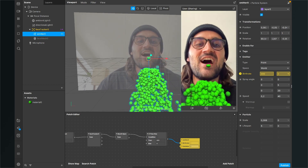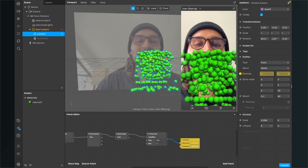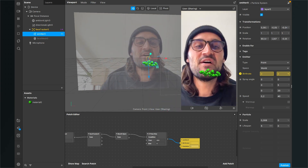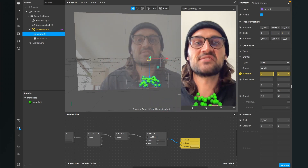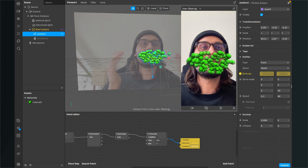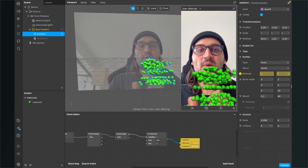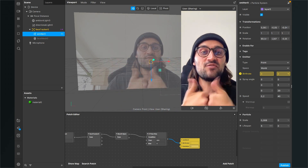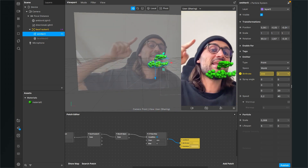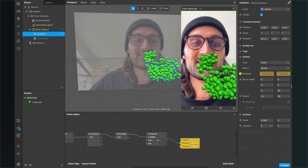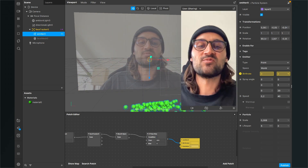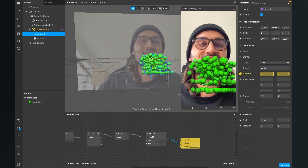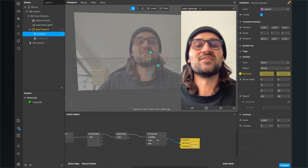This is a cool effect for making funny Instagram filters. I hope this video helped — if so, give it a thumbs up, and if you're new to the channel it would be great if you subscribed. Thanks for watching and see you in the next video.